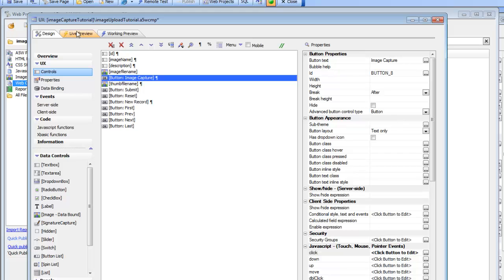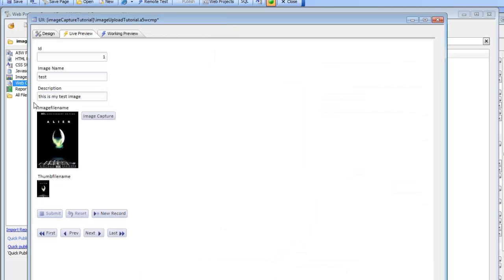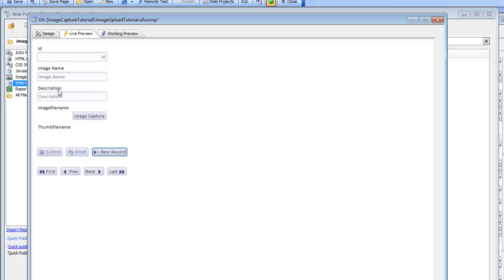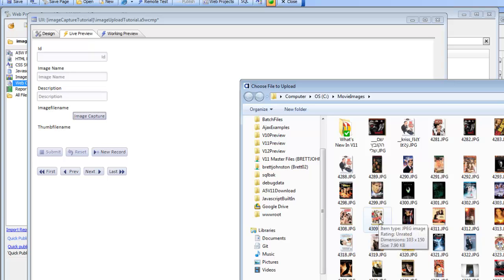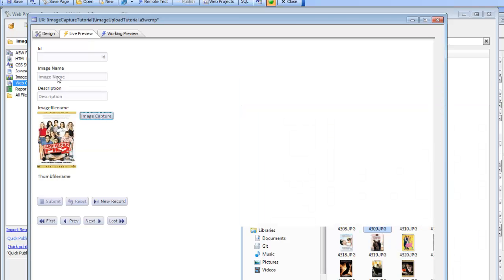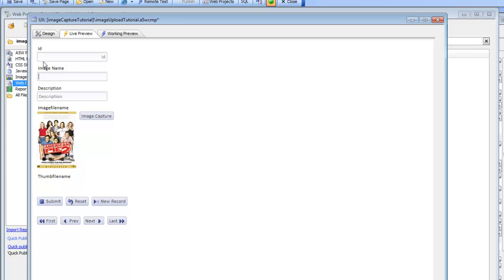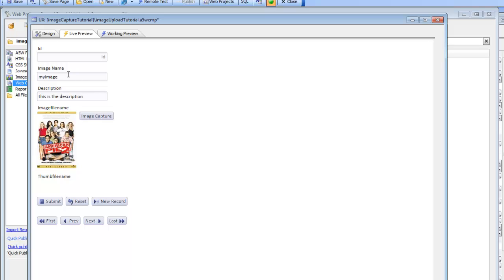In a real application, you might want more control over file names. Let's assume that at the time you capture the image, you type in a value like 'my image'. When you press the submit button — writing data to the table and creating the physical files for the uploaded image — you'd like to use that typed value as the file name rather than the GUID.